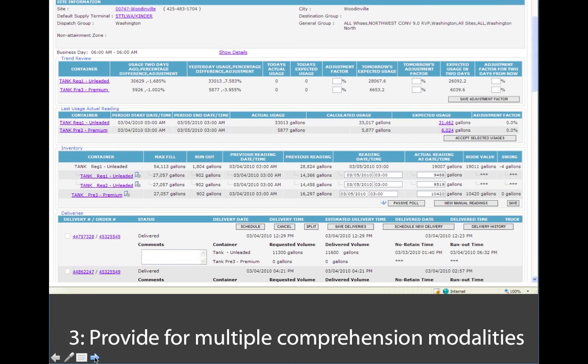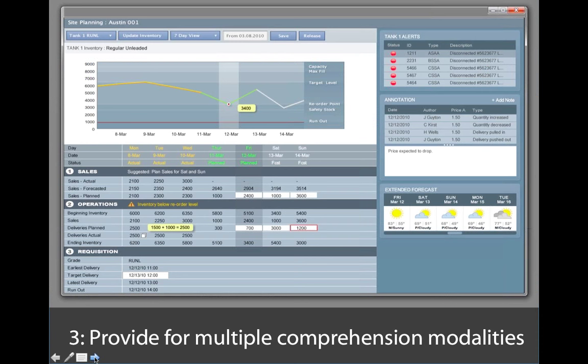Interestingly enough, this piece of software was used to manage about 10% of the U.S. gasoline supply, ordering and distribution of it. And it was used by highly trained and skilled people. When we redesigned it, we deliberately applied this idea of providing information in multiple modalities. The alerts up on the top right provided an auditory signal directing the user to a particular tank.